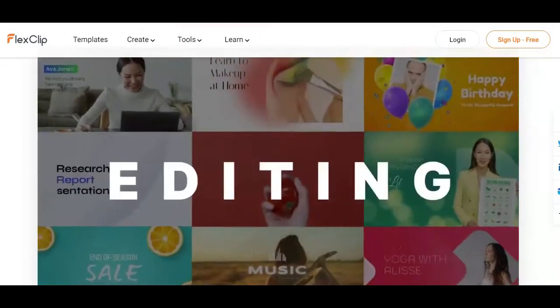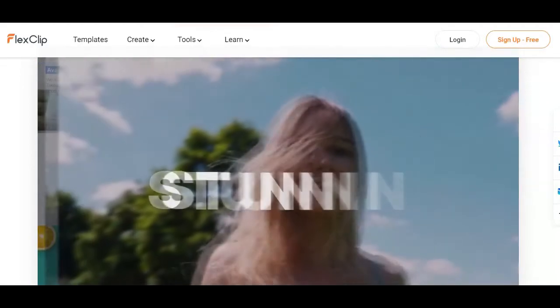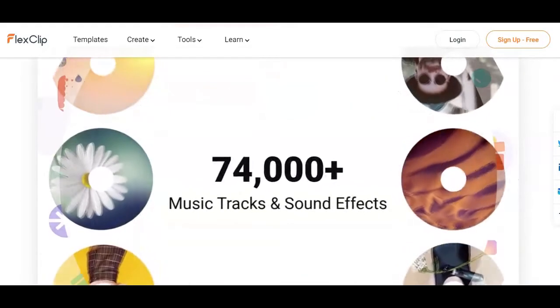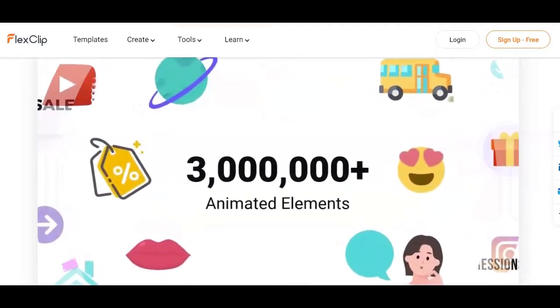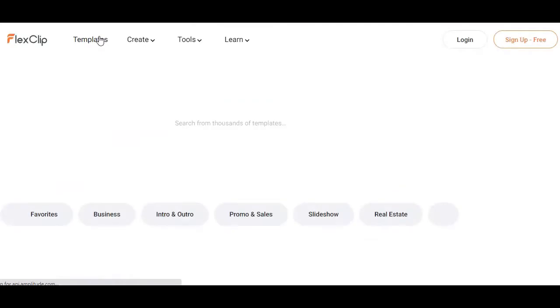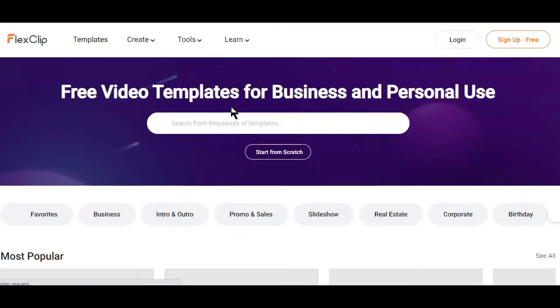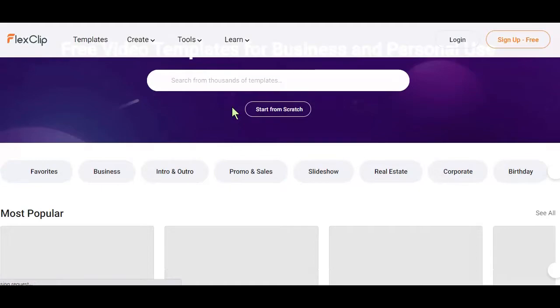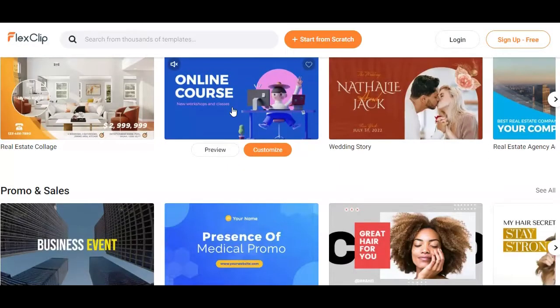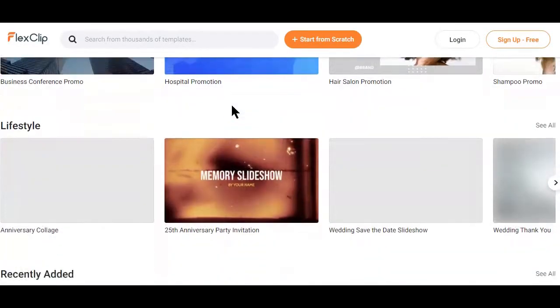FlexClip is an online video editor that fits users who are new to the game. This video editing software lets you create spectacular videos in just a flash. With hundreds of video templates, motion presets, and an extensive stock footage library, the FlexClip editor is all about effortless creativity. The Video Maker provides you with thousands of customizable video templates to help you make your videos in just minutes.